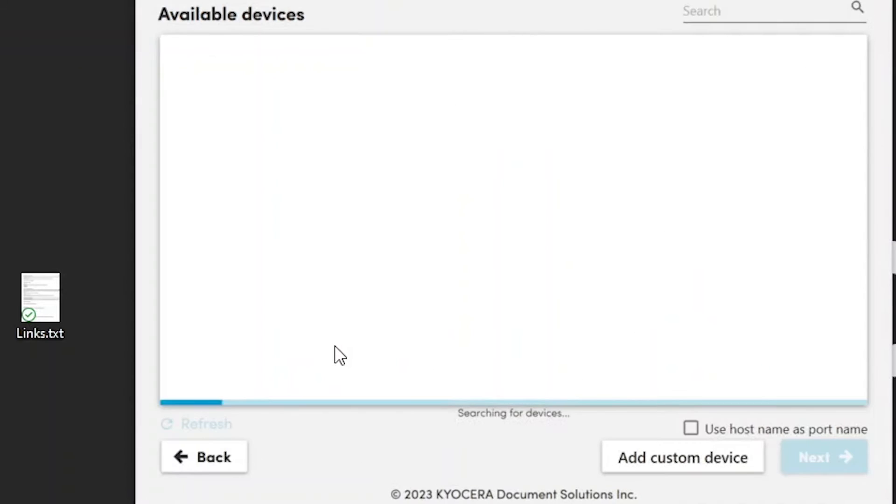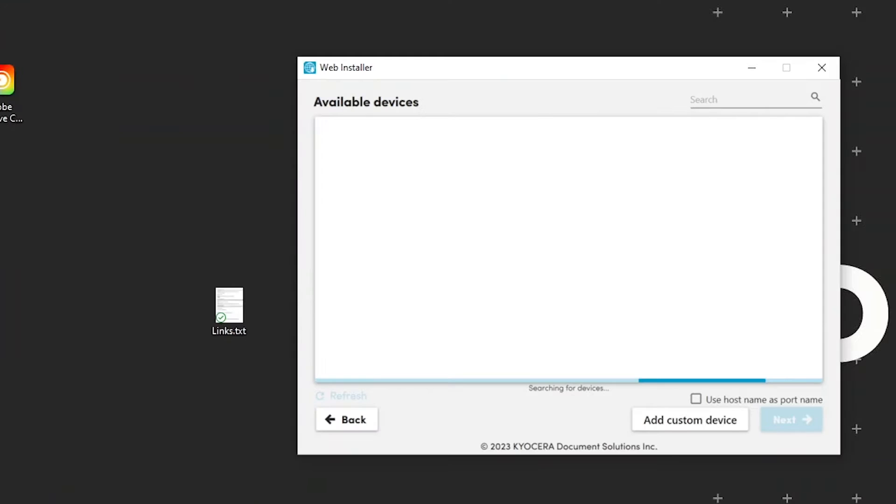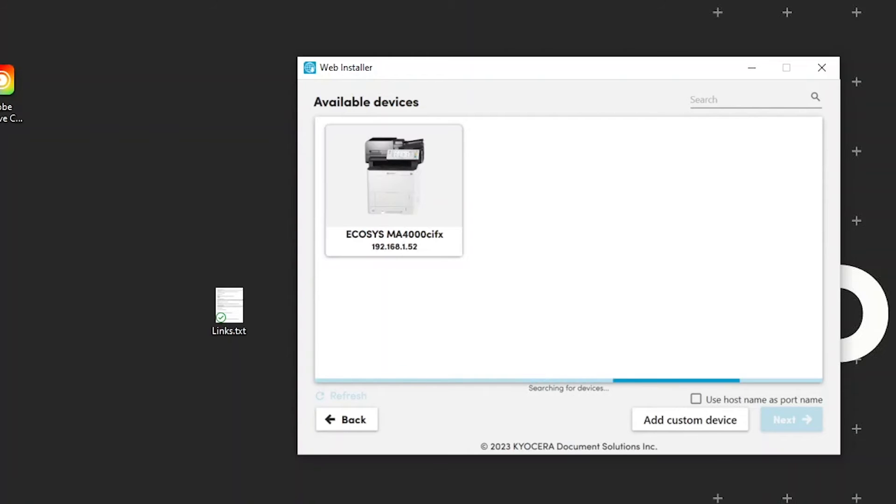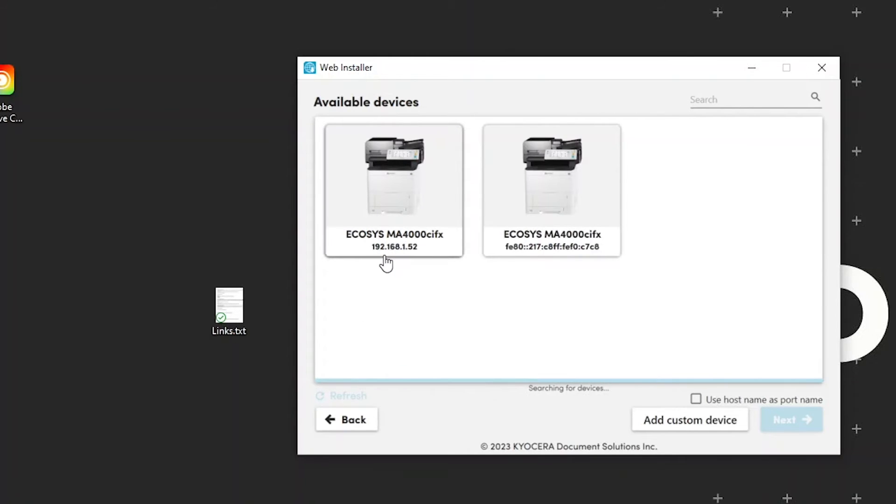Your computer will now search your network for your new printer. This may take a few minutes. Click on the Ecosys MA4000 CIFX option. If more than one appears, pick the one that has an IP address as shown.